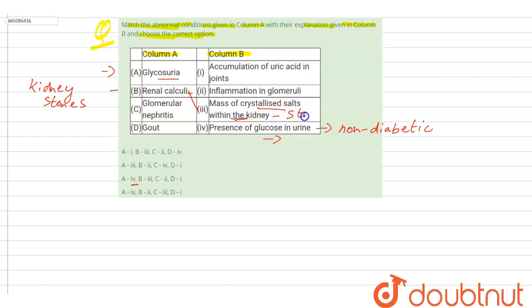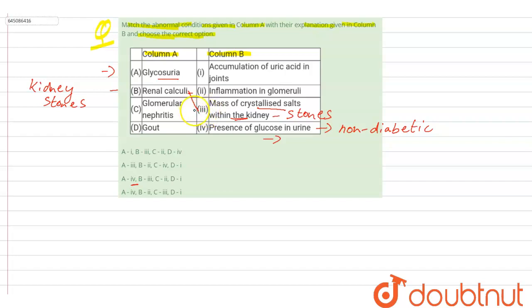Next we have glomerular nephritis. This glomerular nephritis is an inflammation of tiny filters in the kidneys. So C is matched with inflammation in glomeruli.